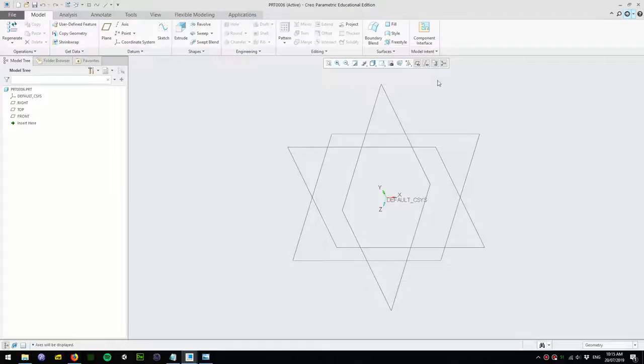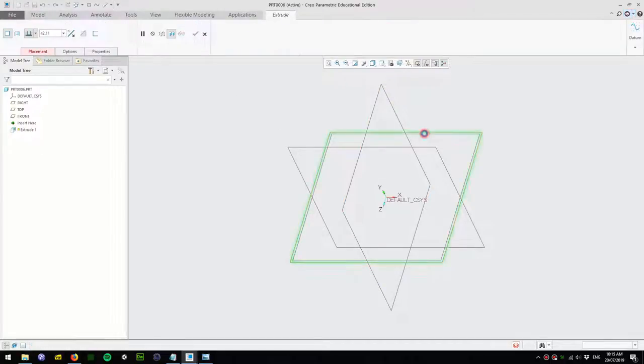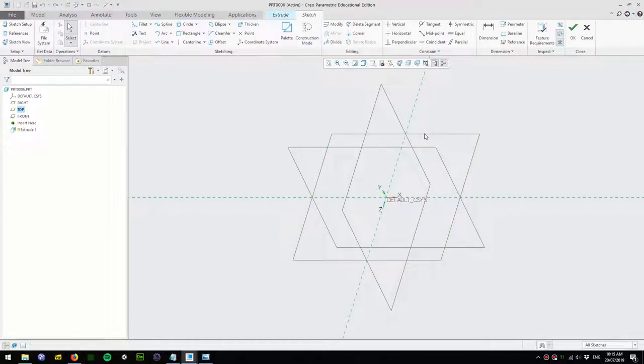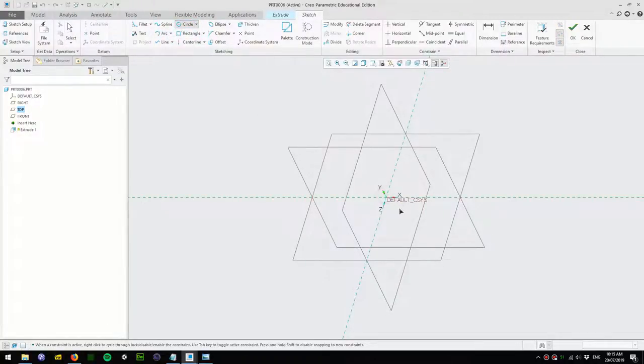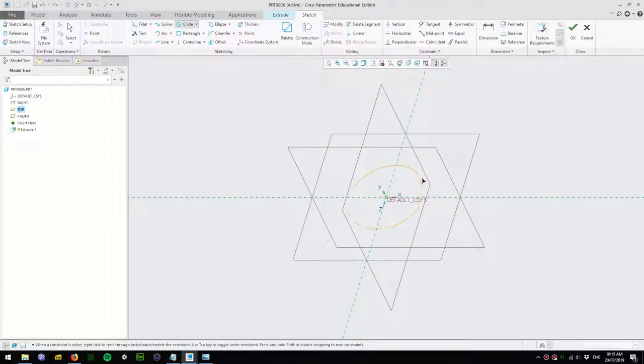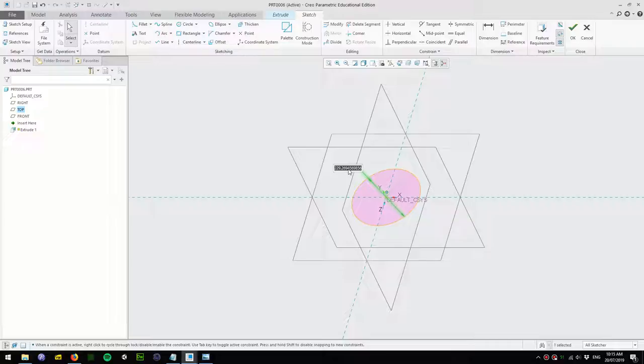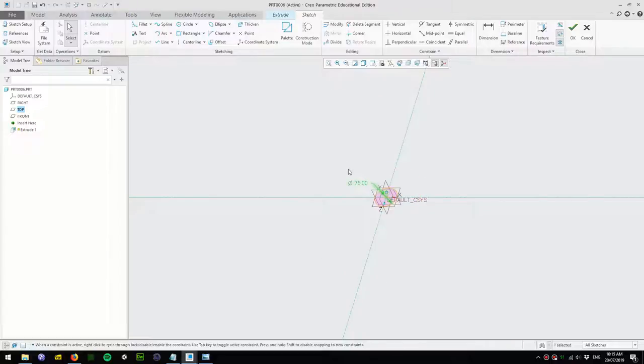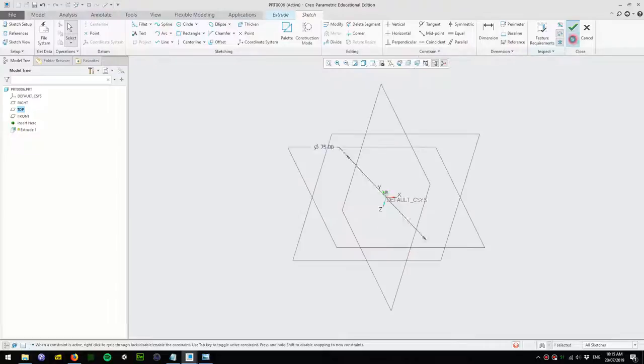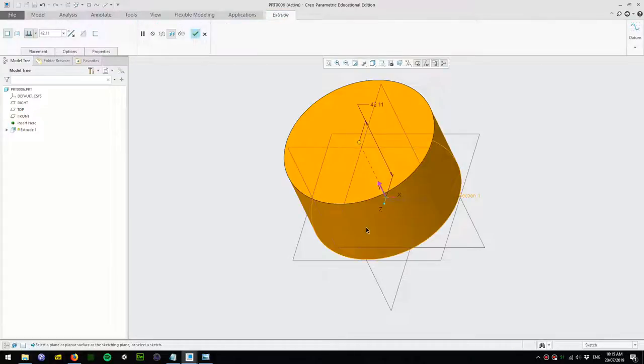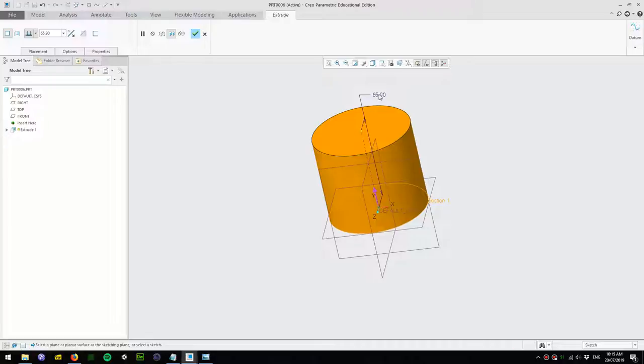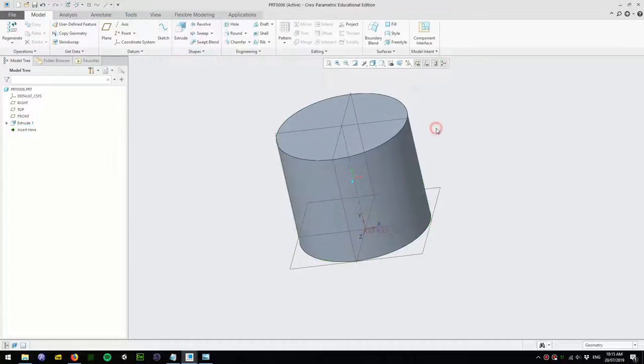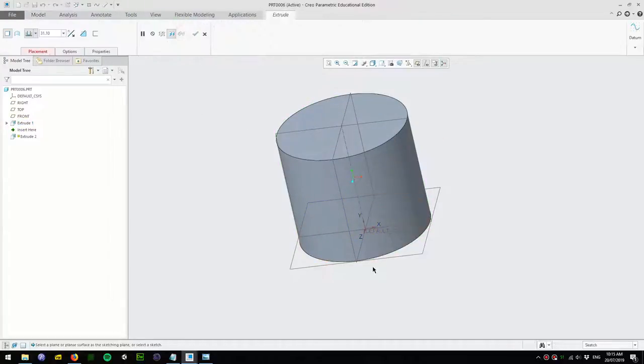First thing we'll create the main shape. I'll pick a center point circle and let's make this about 75 millimeters, and then we'll extrude that up about 65.